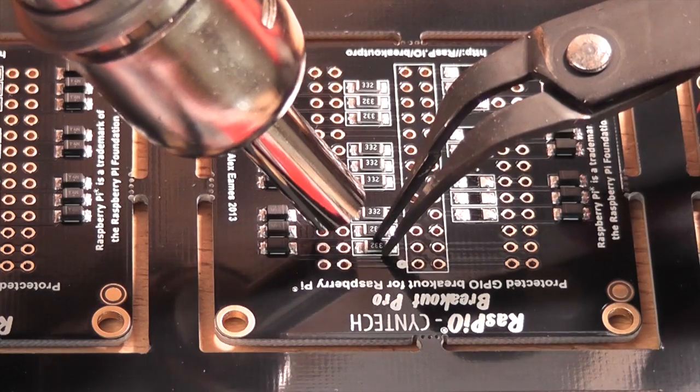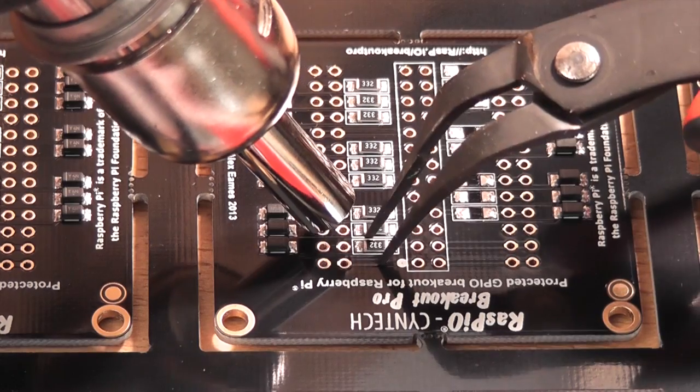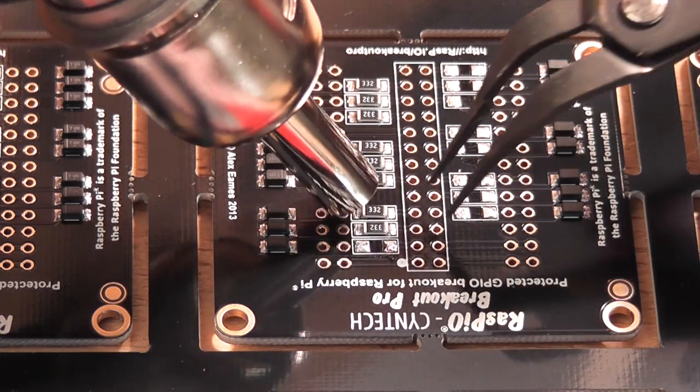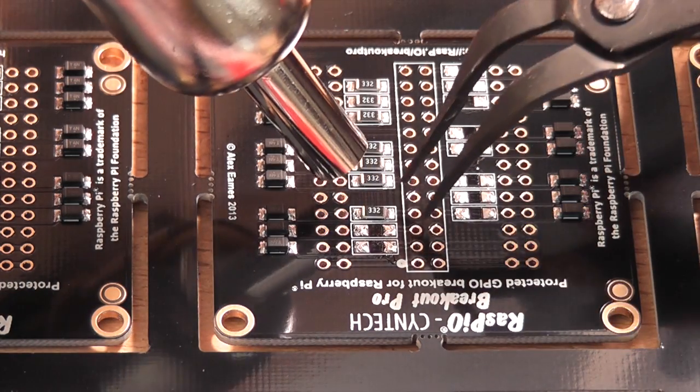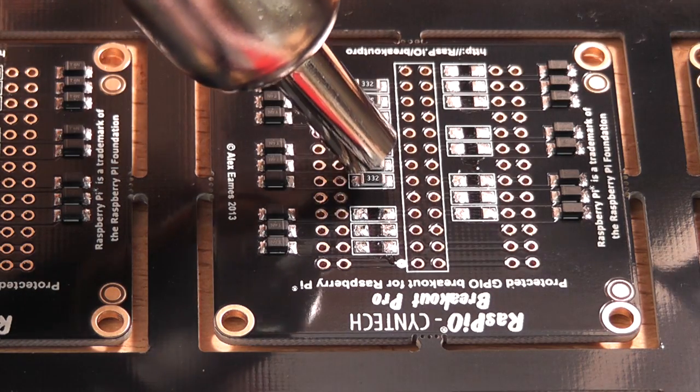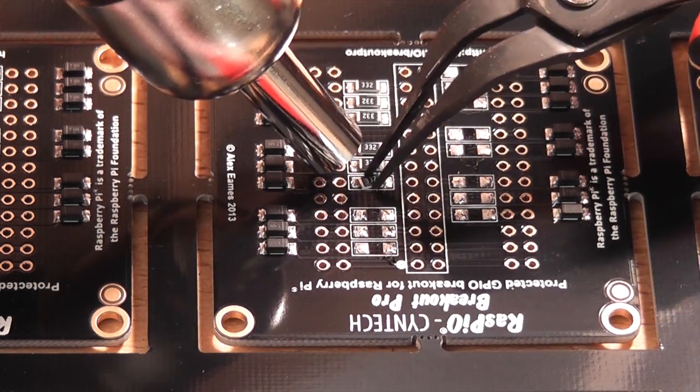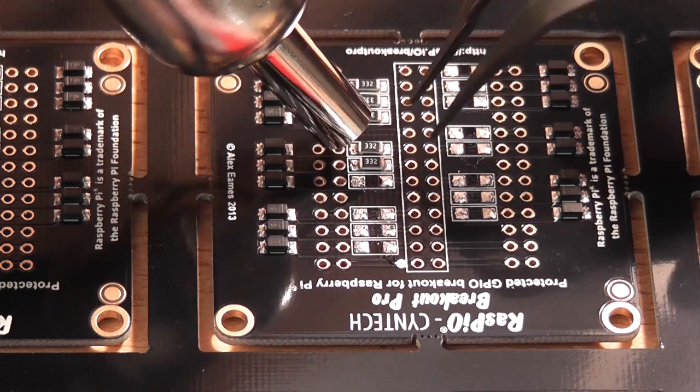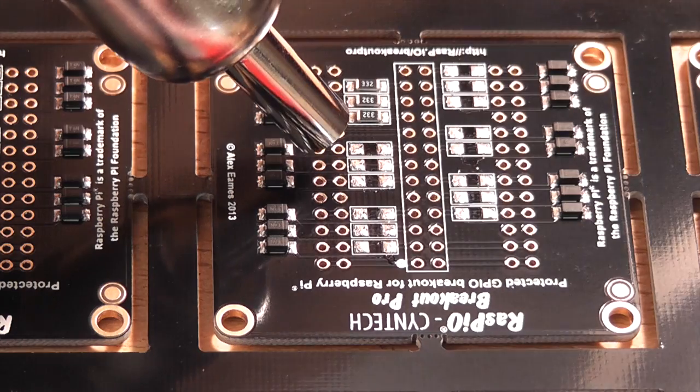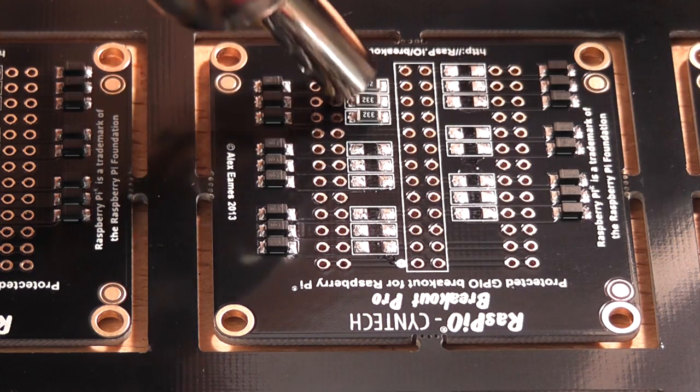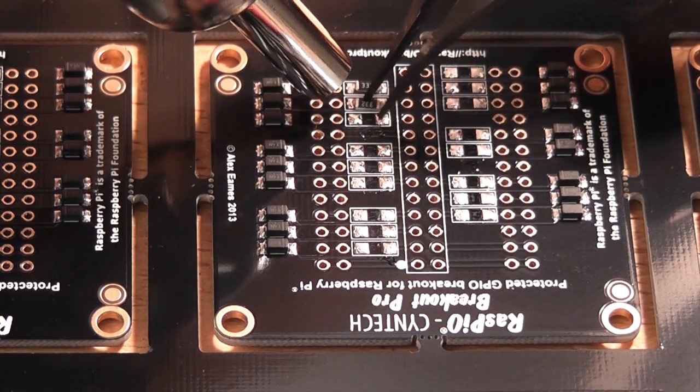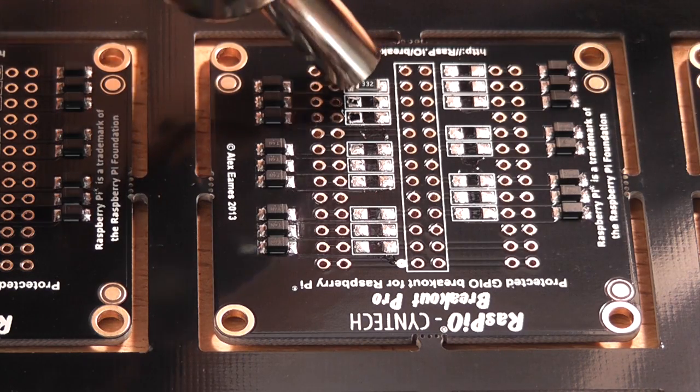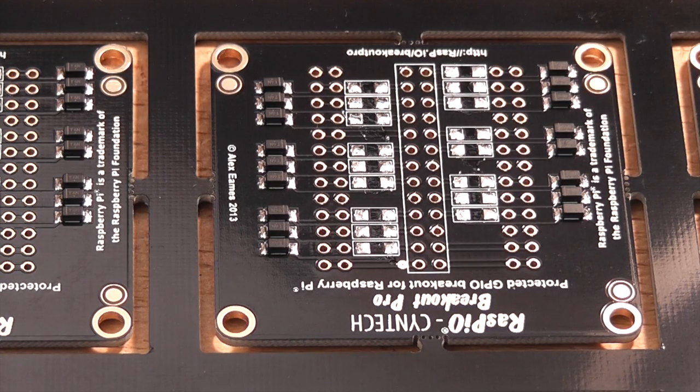Faint smell of scorched wood. Okay, so that's all of those removed. Now I'm going to prepare the resistors and get some solder paste.